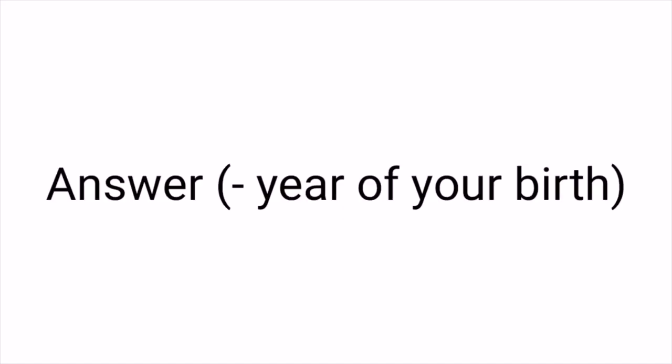Now just subtract your year of birth from your final answer. Ready? At this point, your result must be of 3 digits, right?